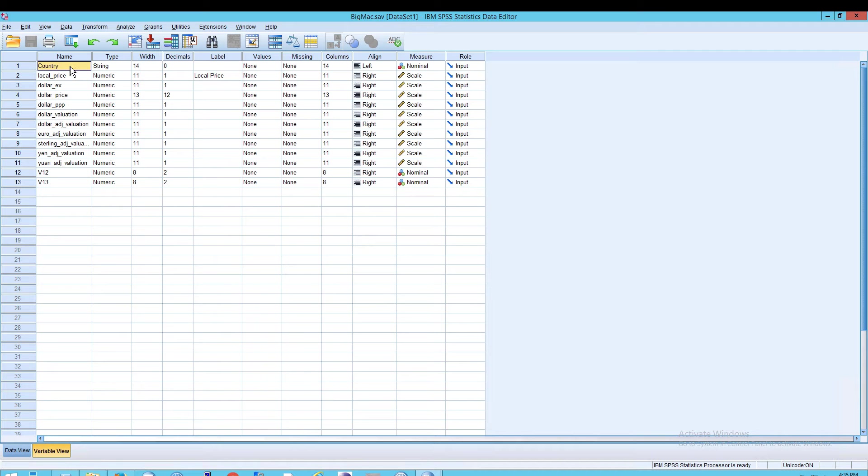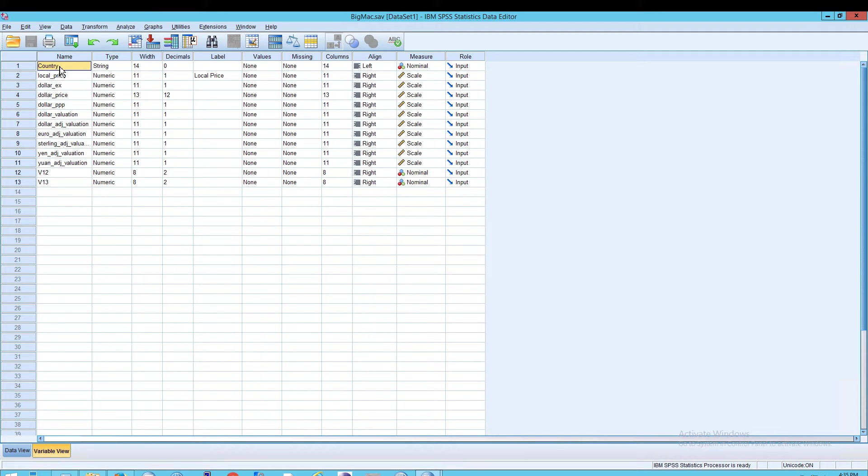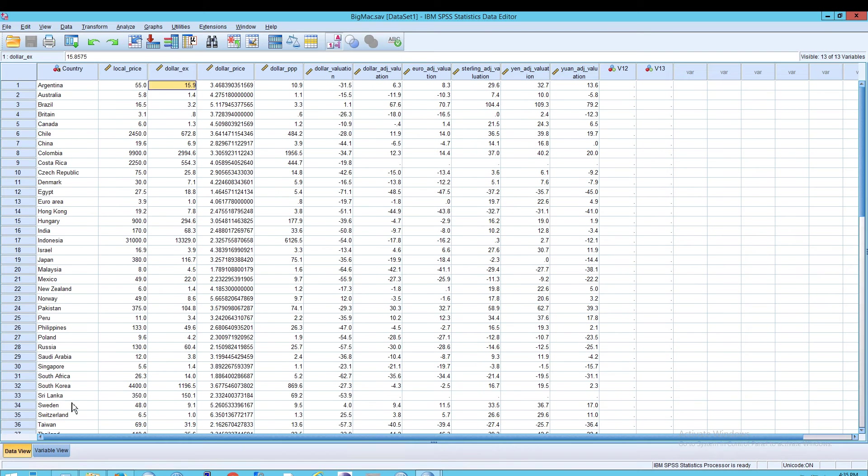So one alternative is to create the name, set the name of the variable to something with a capital letter or something that simply looks a little nicer. Or, as we saw before, hover over the column when you're ready to go.